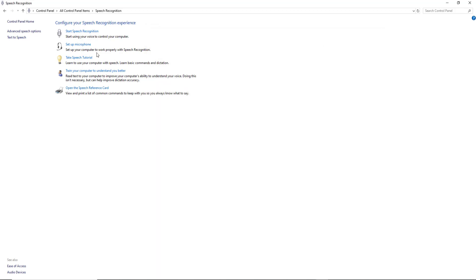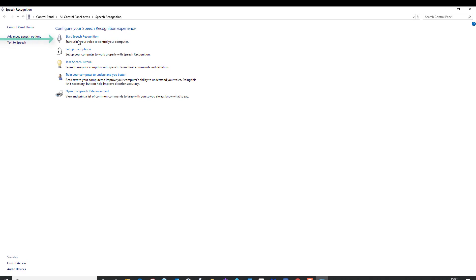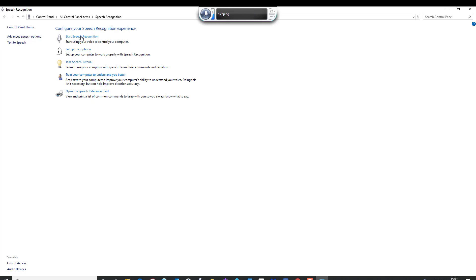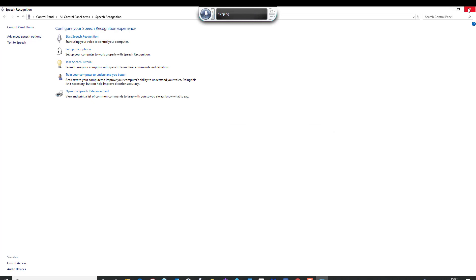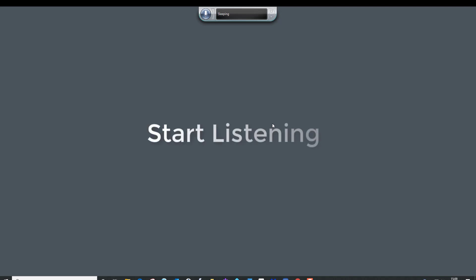So now we've done the microphone setup and training 2 or 3 times, we're ready to go. Select 'Start Speech Recognition' — make sure your headset's in. You can also open it by using the Windows key followed by H. Let's close that window, turn the mic on by saying 'Start listening'.